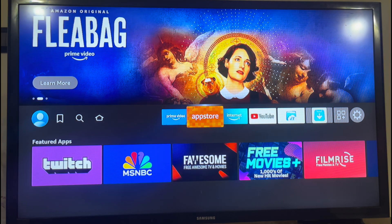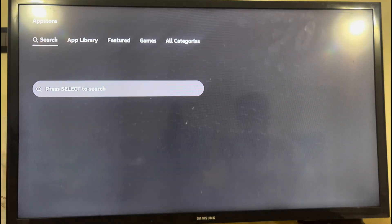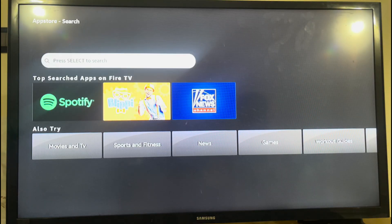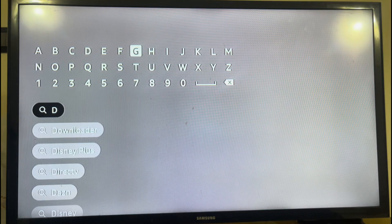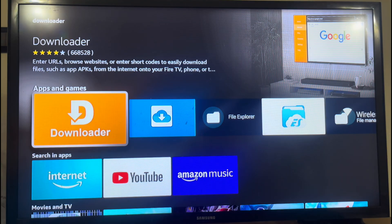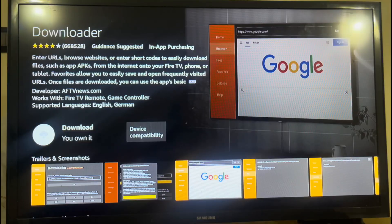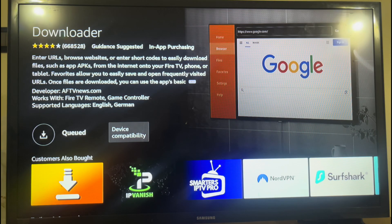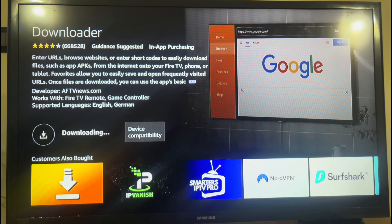Step 1: Head to the App Store and search for Downloader. Step 2: Once you find it, click Download and wait for it to install.